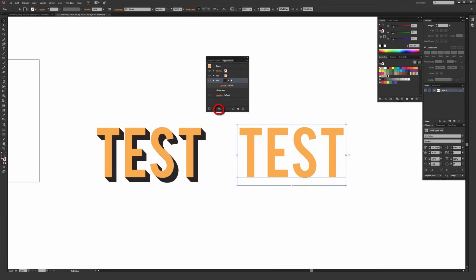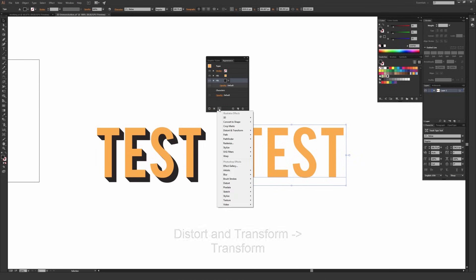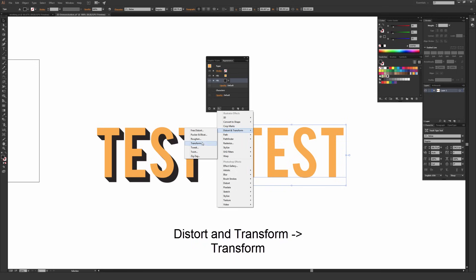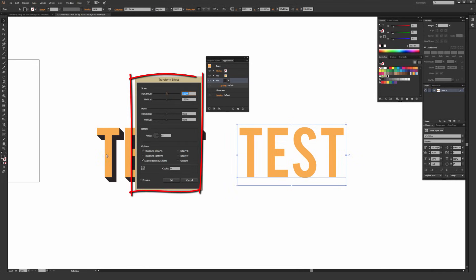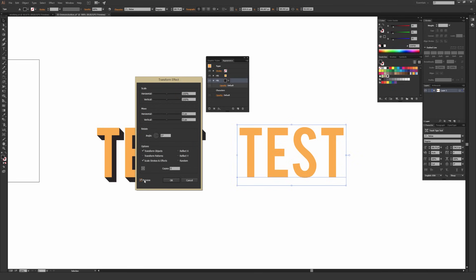So how to add that 3D fill? We just go to this FX button, which stands for add a new effect. Click the FX button. We're going to want to go to distort and transform, and from inside distort and transform, we're going to hit the transform button. It's right in the middle. And this brings up a transform effect menu. The first thing you're going to want to do is make sure you hit this preview button on the bottom so you can actually see what you're doing. And the only things we have to worry about are the move section right here, as well as copies.